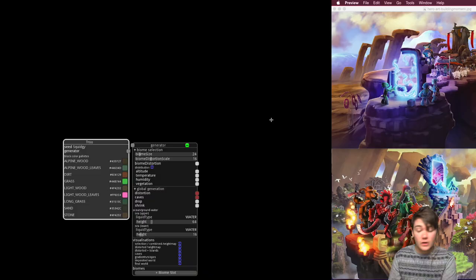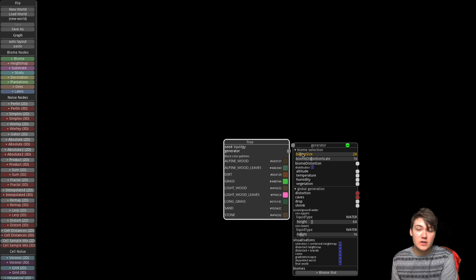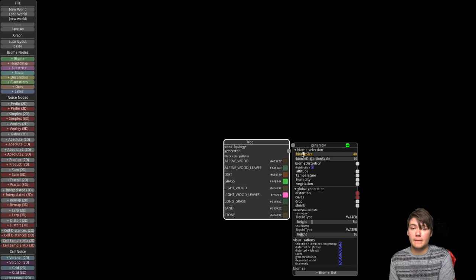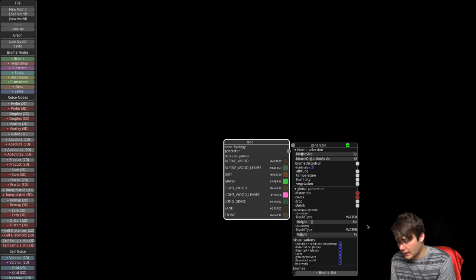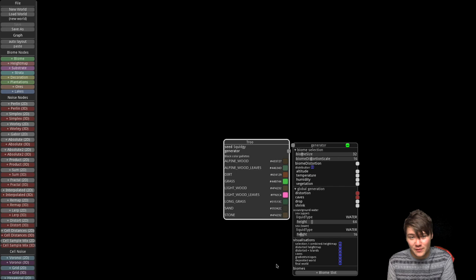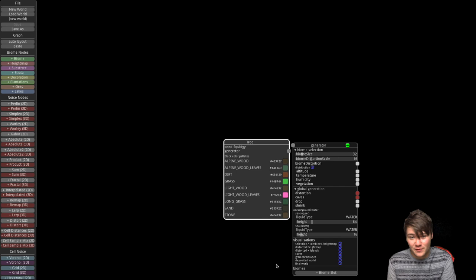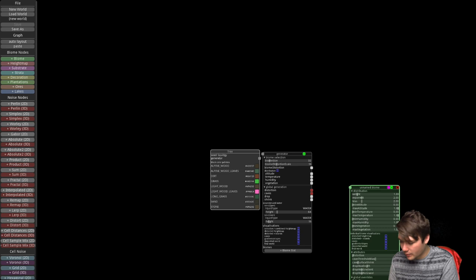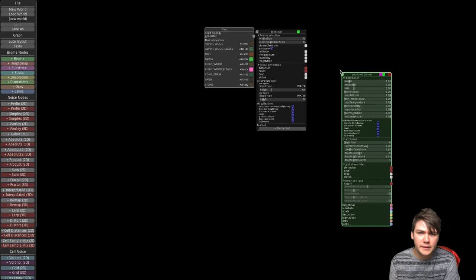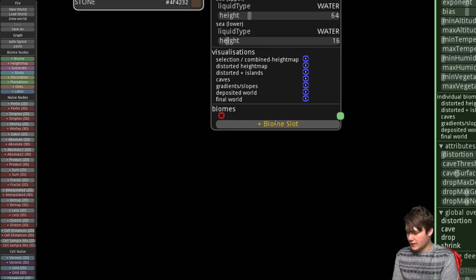Now we move on to biome size. I used 24 for Vehicle and I regret it, so I'll go with 32 for this one. Now I'll add a biome. This episode covers the first biome — I'll probably stop halfway when we get to height maps. You click 'Add a Biome Slot', and you can see the green node appears — then you link them.